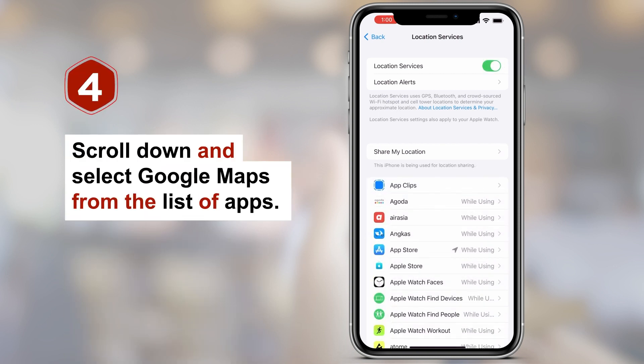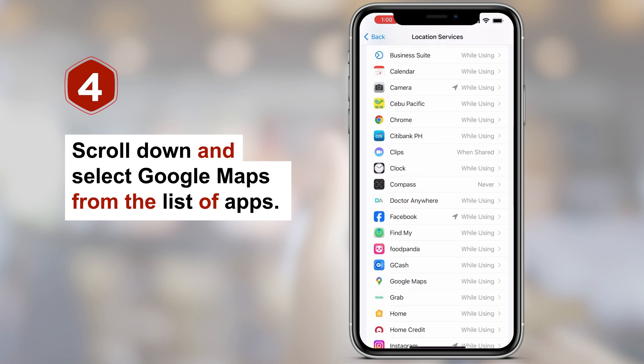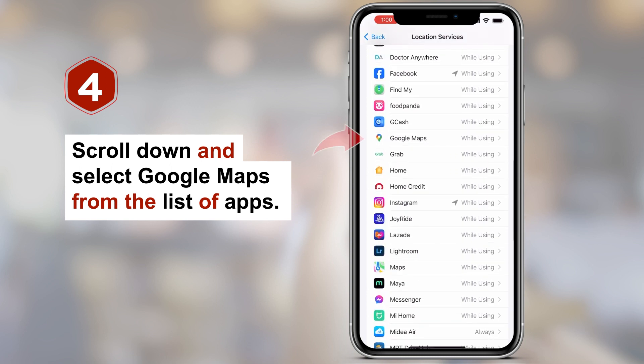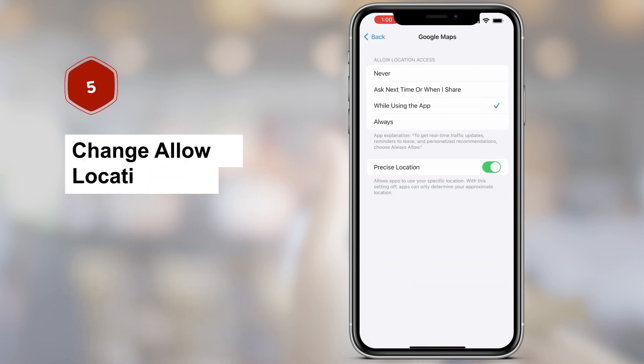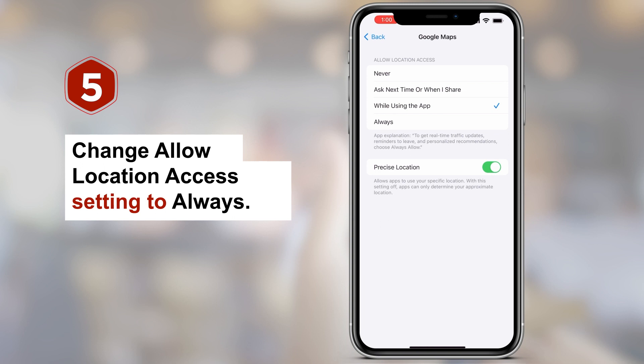Step 4: Scroll down and select Google Maps from the list of apps. Step 5: Change the Allow Location Access setting to Always.